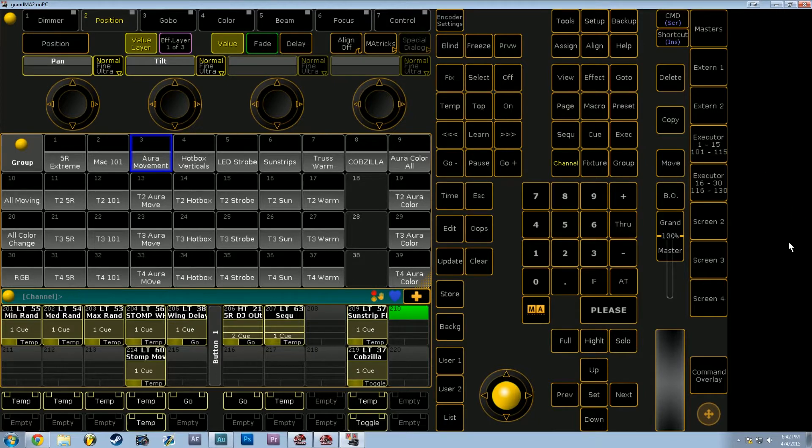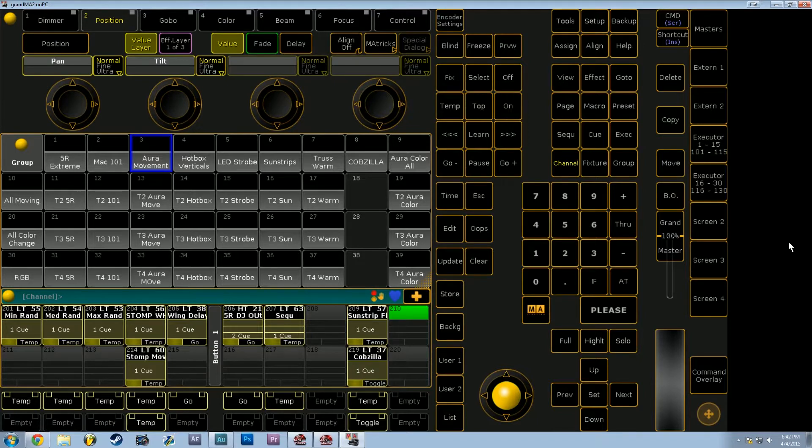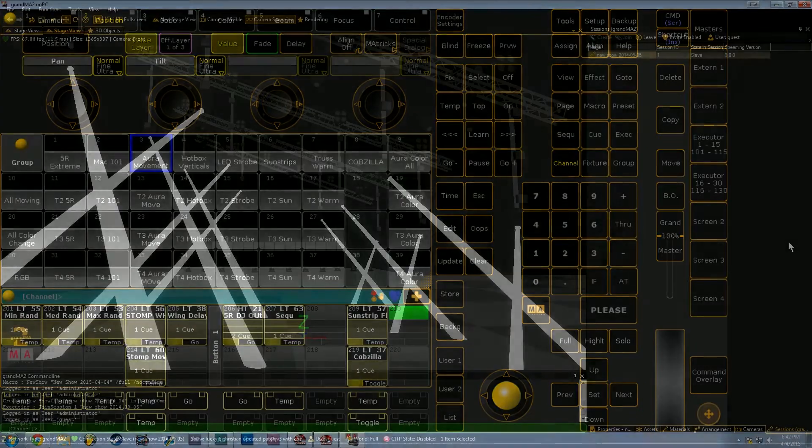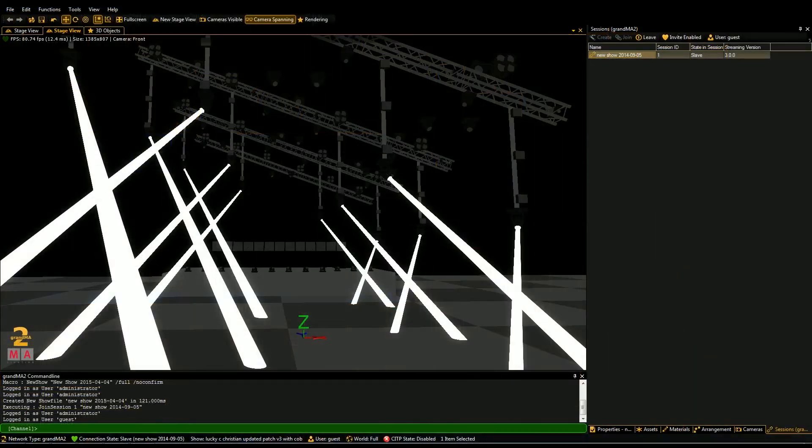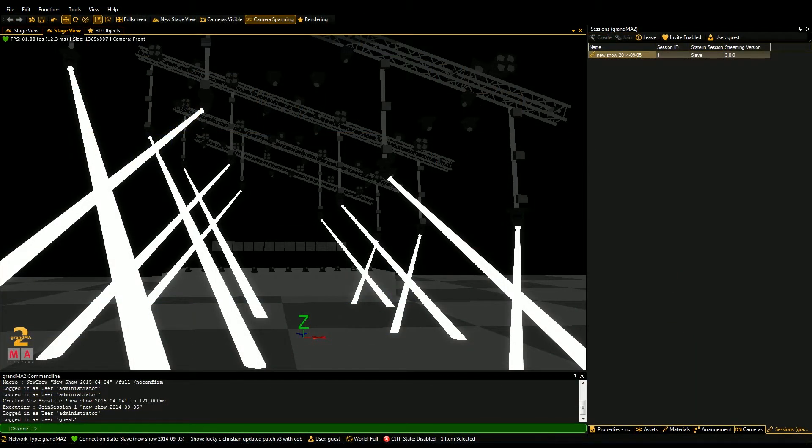In this show file I have pulled up, we have a couple different types of moving lights, as well as blinders, strobes, and LEDs, as you can see on my stage view in MA3D.